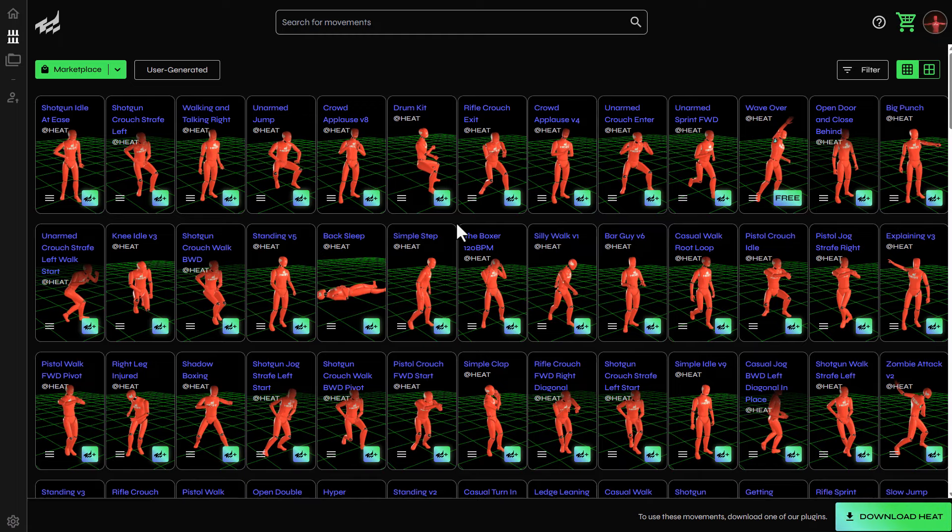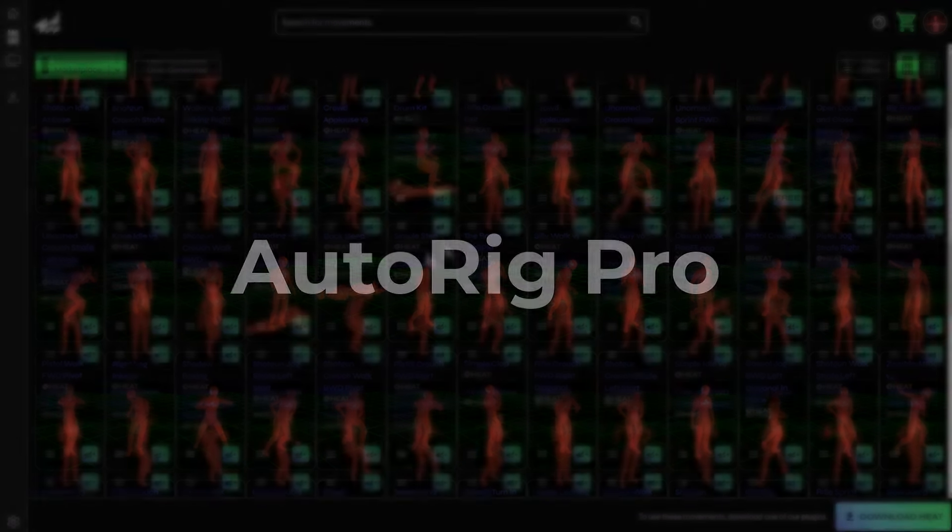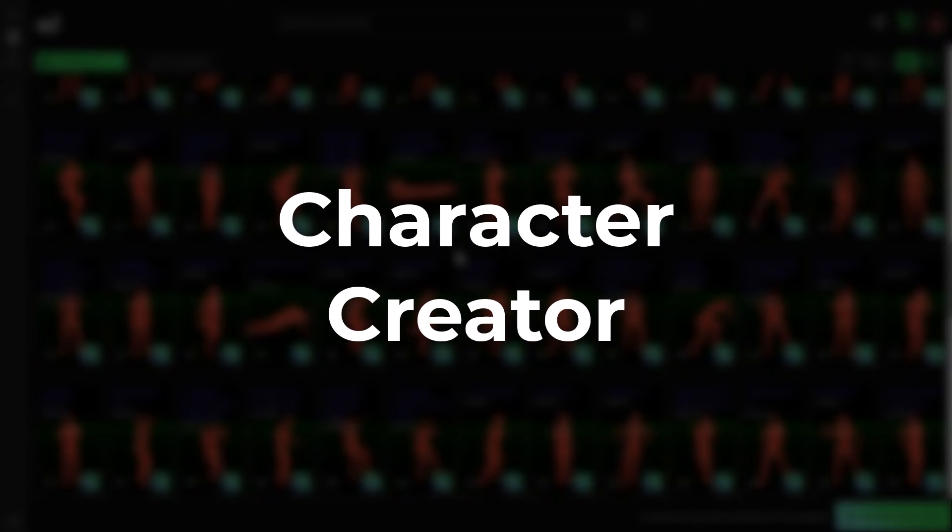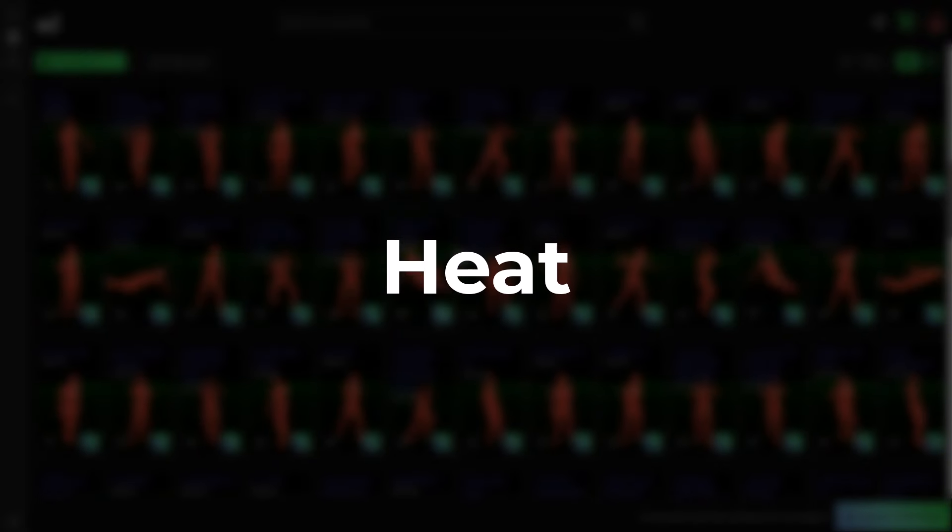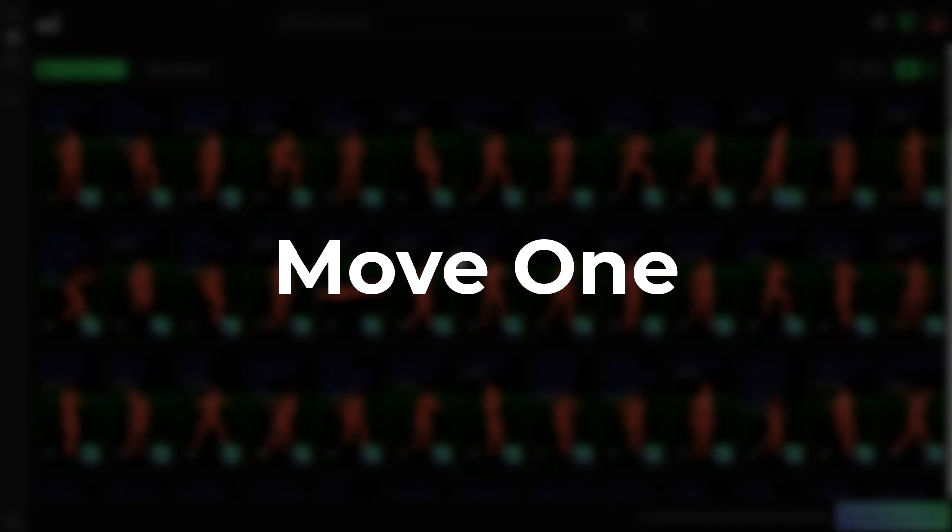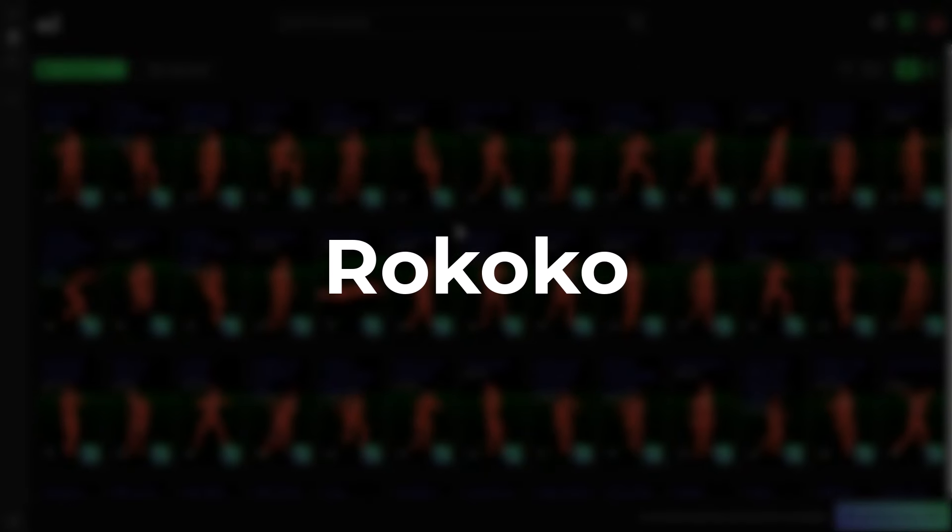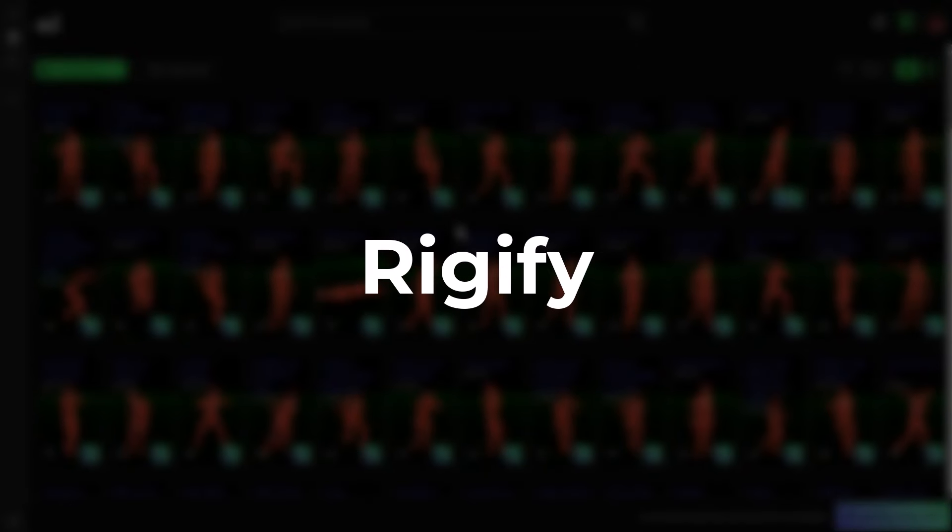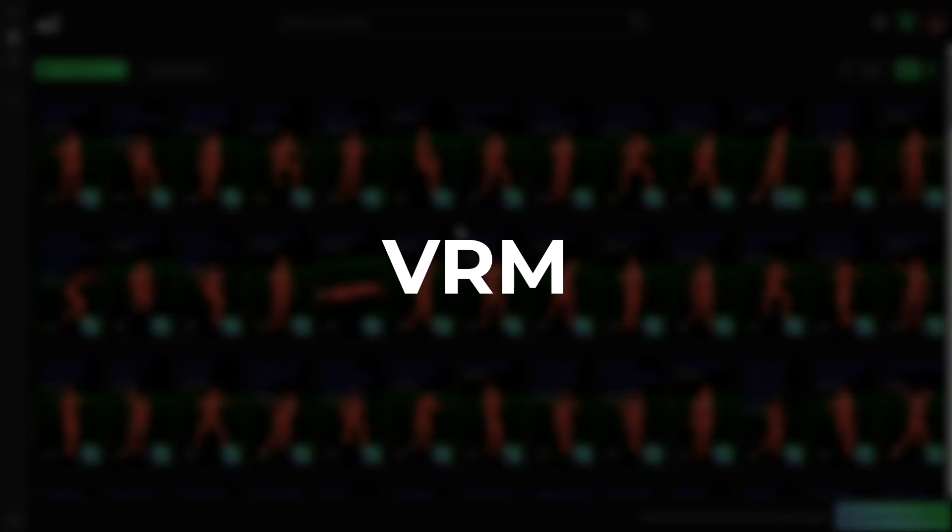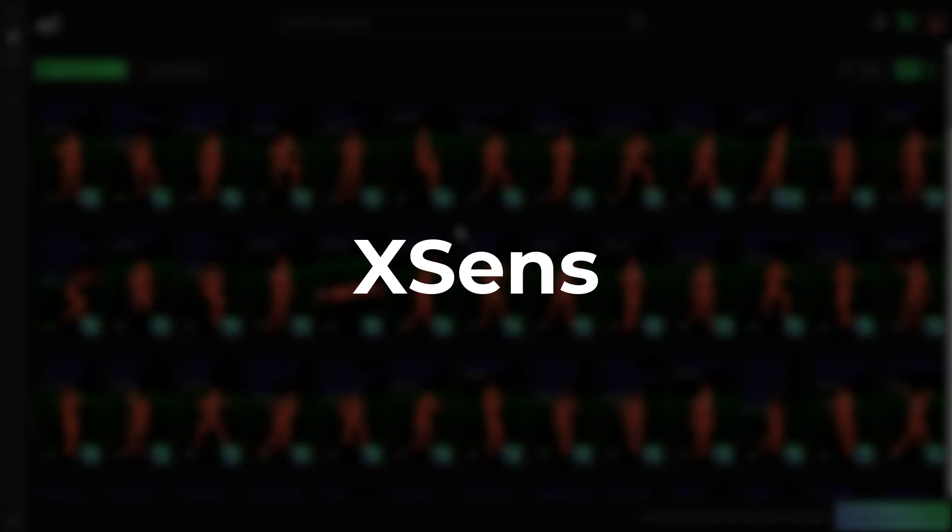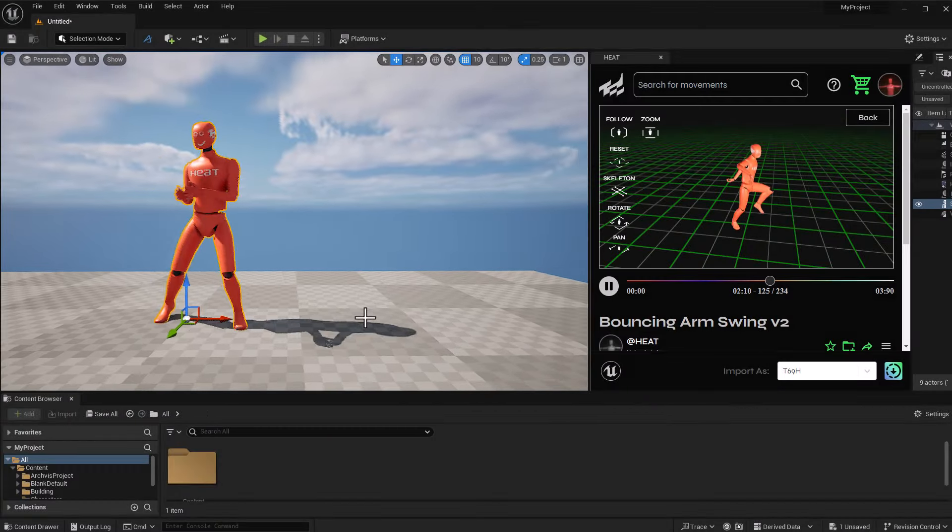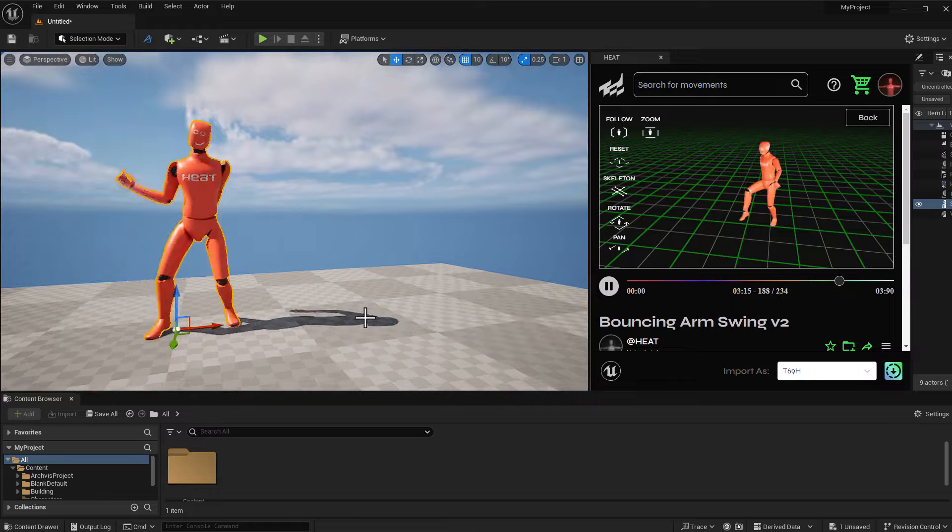And the DCC file types for this include AutoRig Pro, Character Creator from Reallusion, DeepMotion, HEAT, Mixamo, Move AI, Move One, Rokoko, Newton, Rigify, Unreal Engine 4 and Unreal Engine 5 Mannequins, VRM, and Xsens. And this simply covers a wide range of daily-used domains.